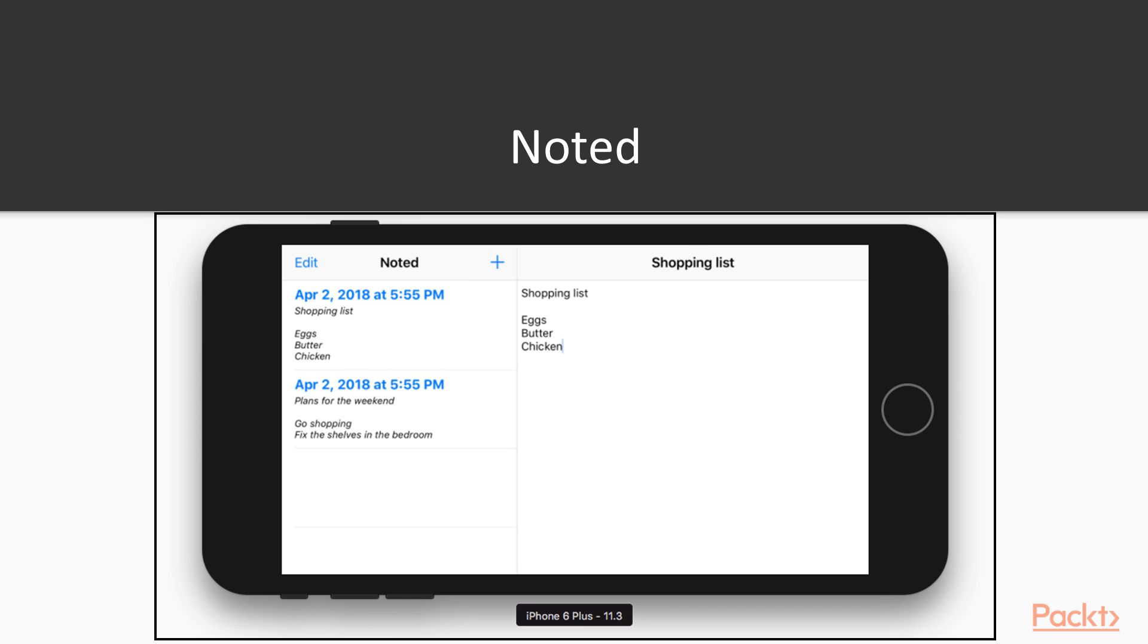Noted is a simple notepad app modeled on the iOS system notes app. You'll be able to create simple text notes, edit them,